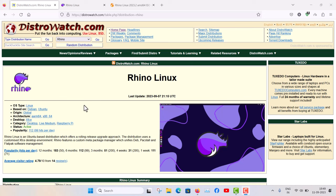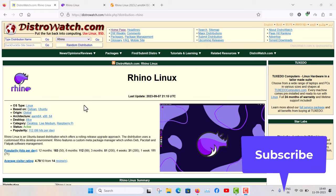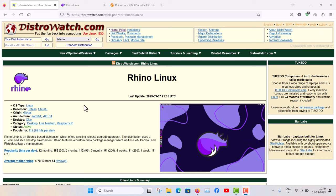If you are new to my channel, subscribe to get notifications of my latest videos about the Linux and open source world.